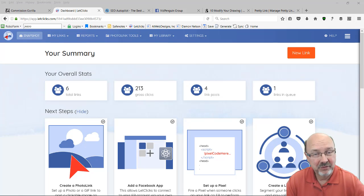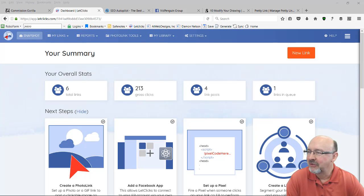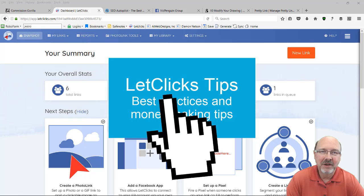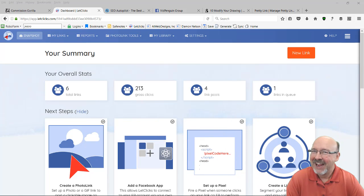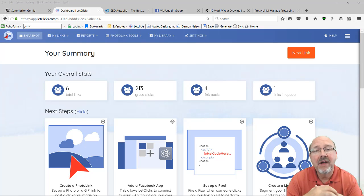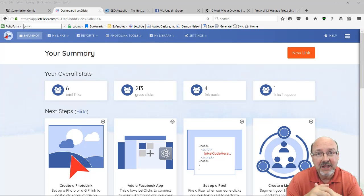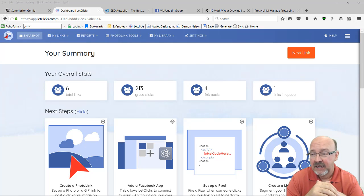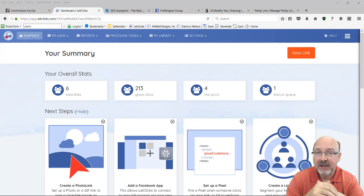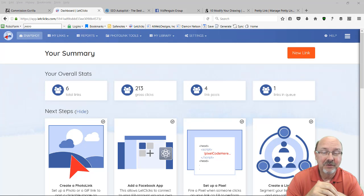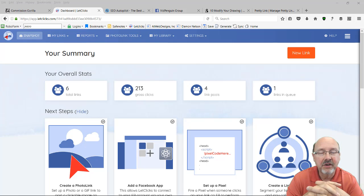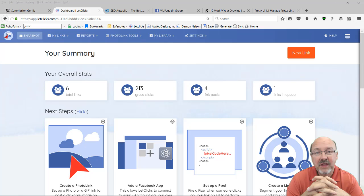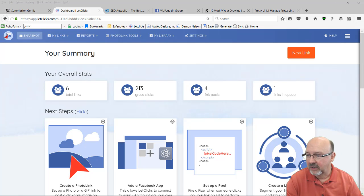Hey, this is Damon Nelson with VidPenguin and I want to show you a couple of tips I'm using with LetClicks. This is one of my new favorite tools. So let's take a look here.